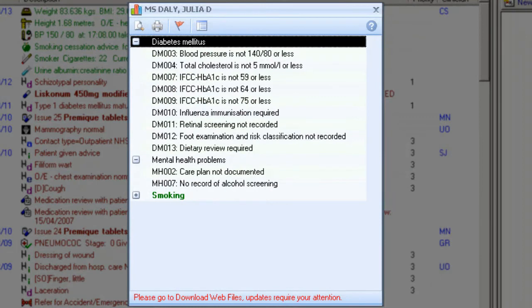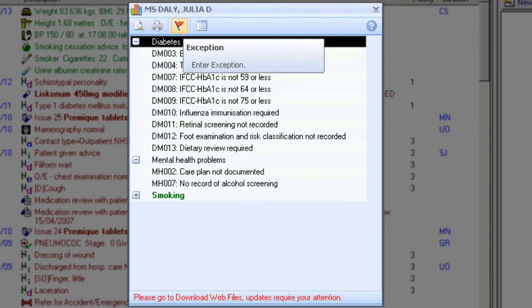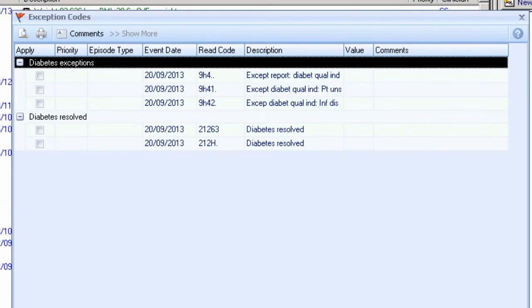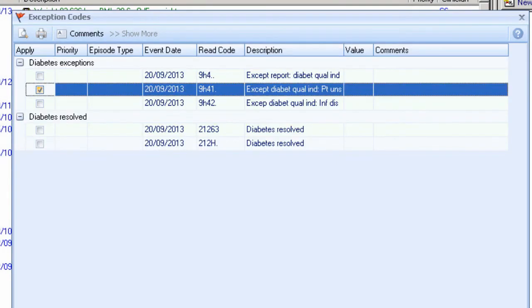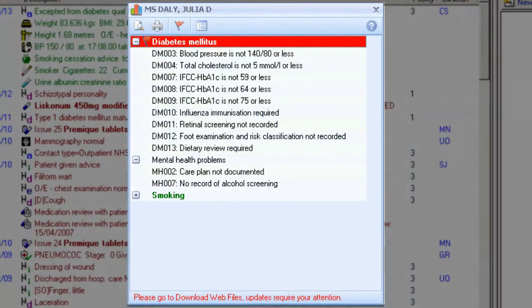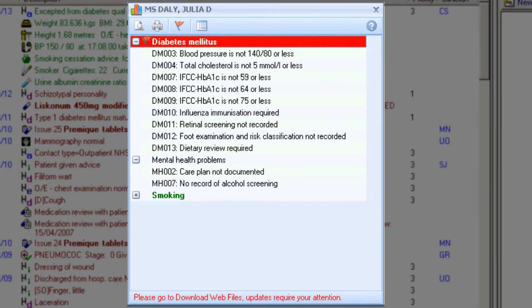Exception codes are used when you want to exclude a patient from QOF. Click the exception icon on the alert indicator screen, or simply right-click on the relevant line, and select the exception option from here. Select the exception details required, and click OK to save changes. When a patient is exempt from a full clinical domain, the whole category title appears in red. Two types of exception codes are displayed.